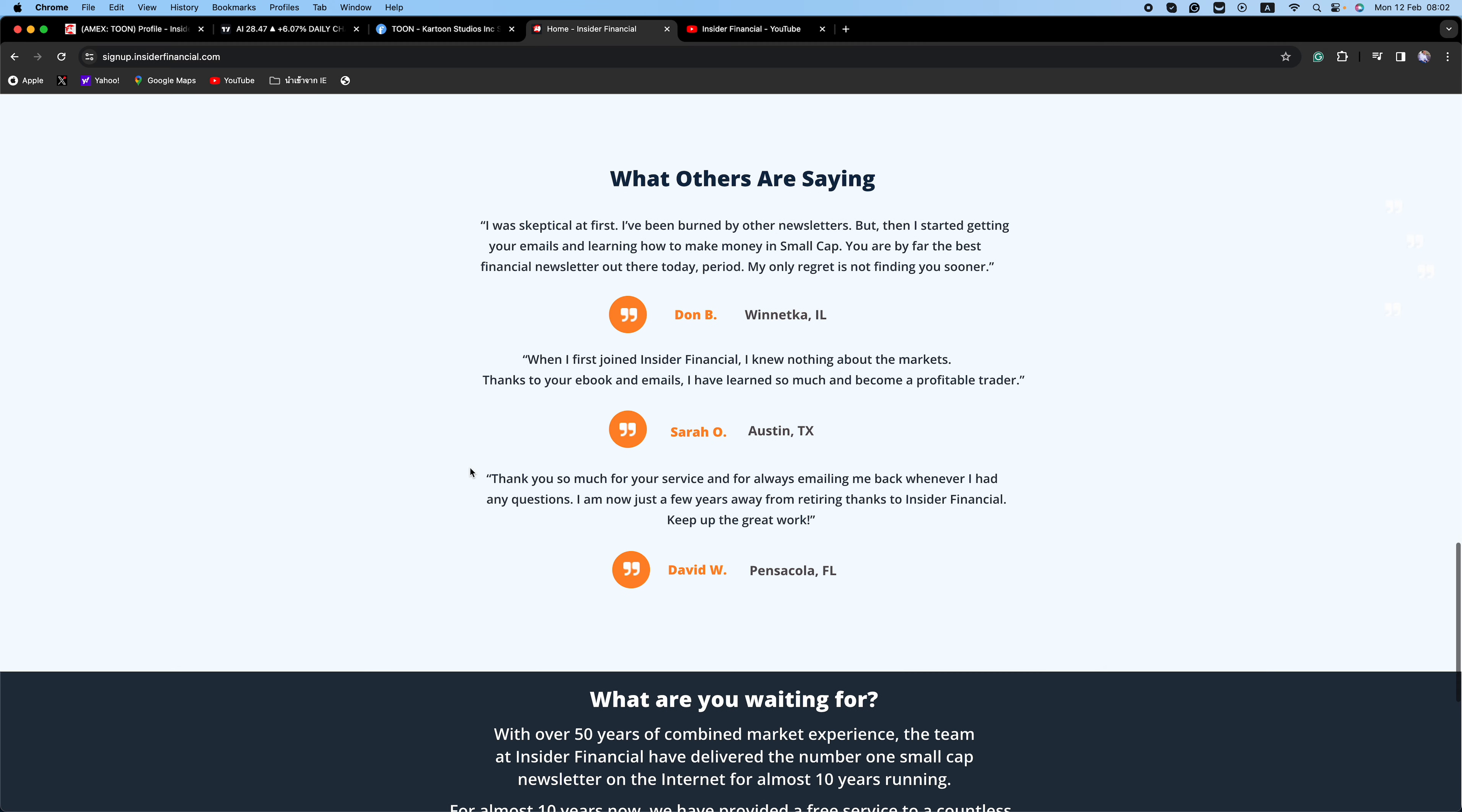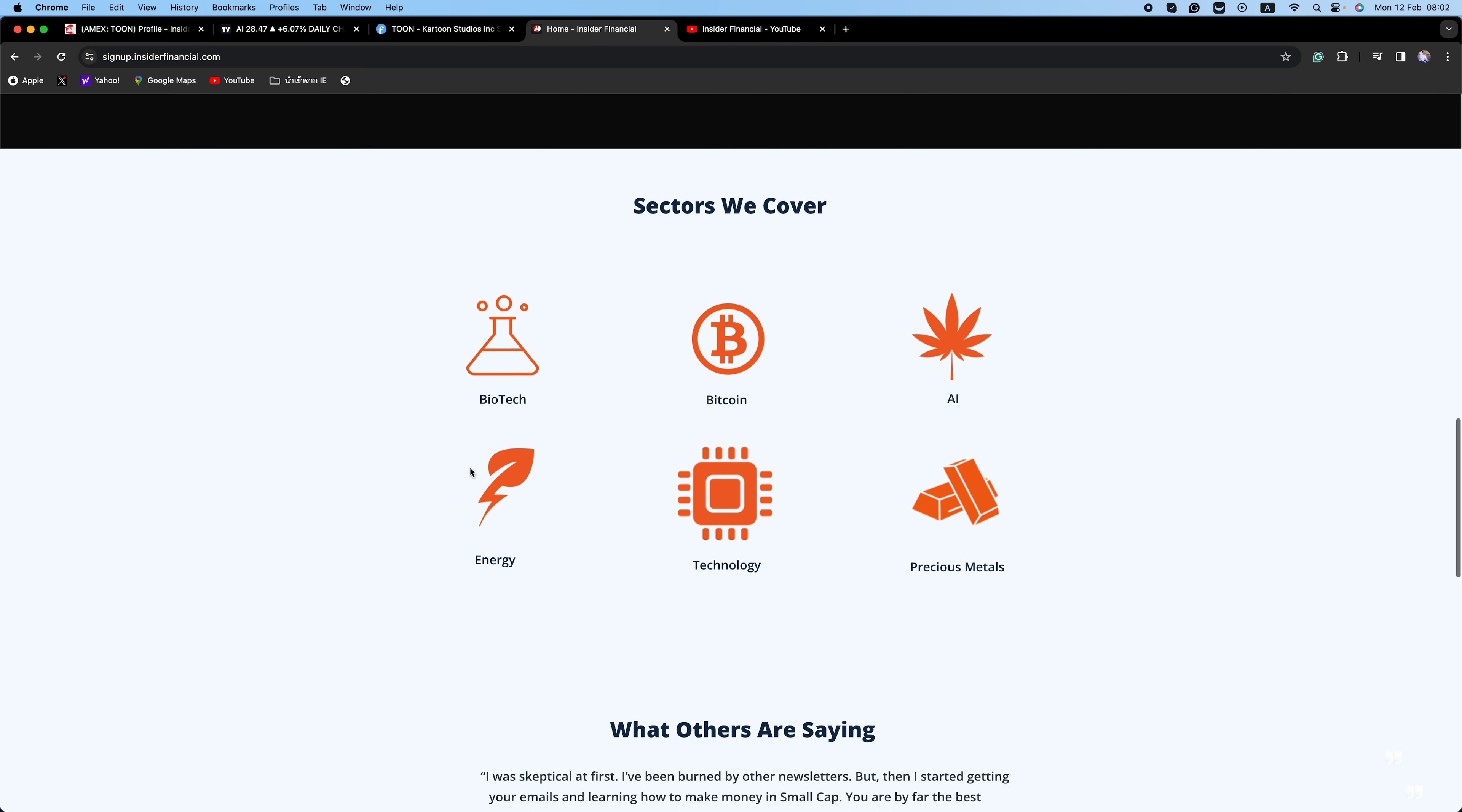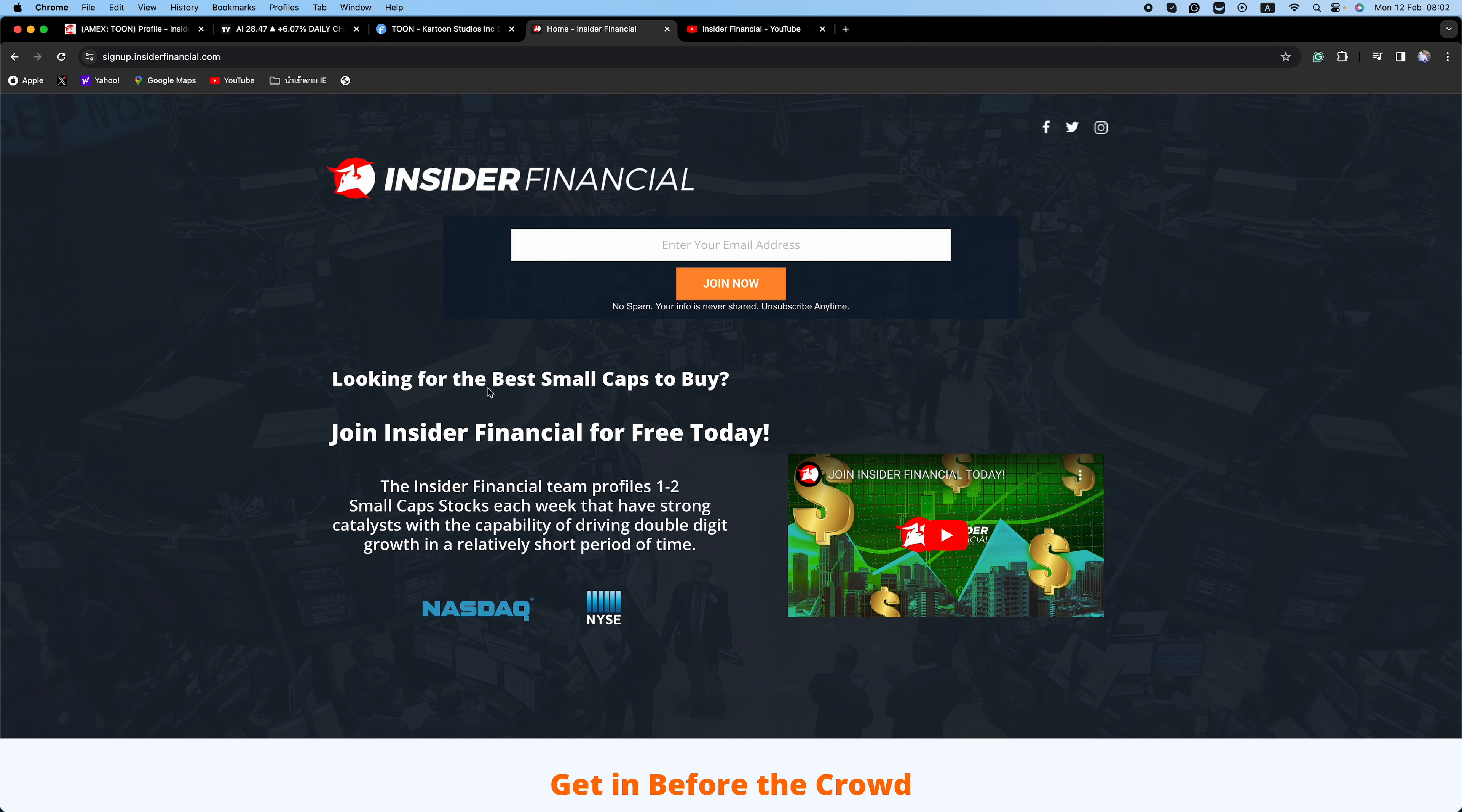That's what we're doing here at Insider Financial. To get our small cap reports, we cover low floats, short squeezes, recent IPOs, biotech FDA plays, AI stocks, EV stocks, lithium stocks, and insider buying. Click that link in the description or go to signup.insiderfinancial.com or sign up on any of the pop-ups on Insider Financial. No spam, your info is never shared, unsubscribe anytime. You could even sign up just to see the level of research we do here at Insider Financial and unsubscribe.